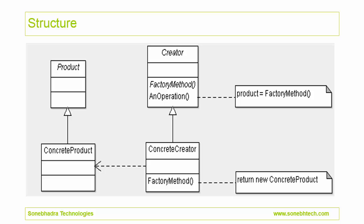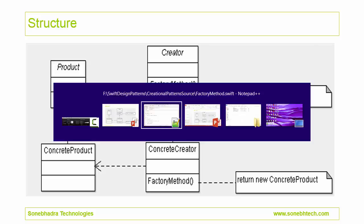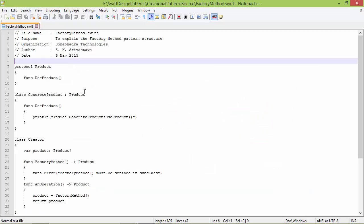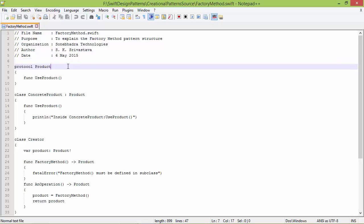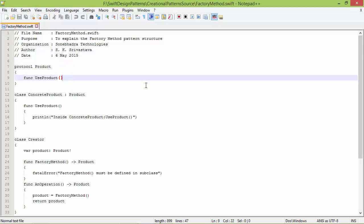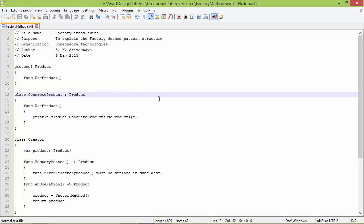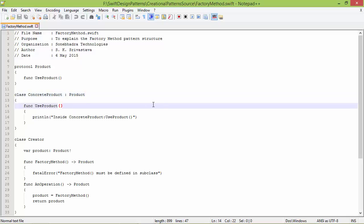This is the structure of the factory method pattern; we will see how this is implemented in Swift source. Here is the protocol Product — it has method useProduct, which will be defined in its subclasses. Here is the subclass ConcreteProduct derived from Product, and here it implements the method useProduct.